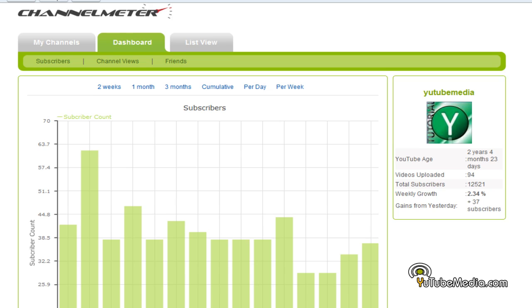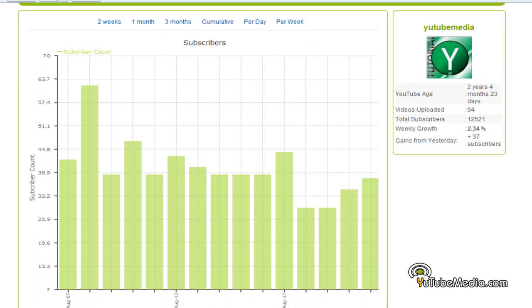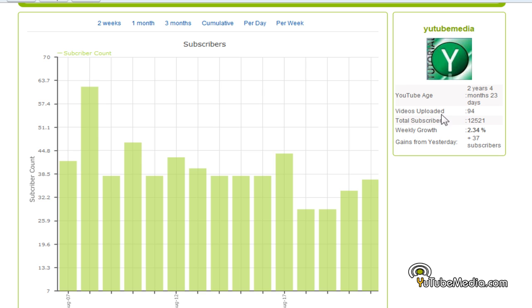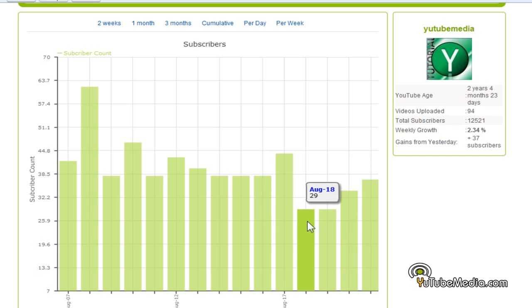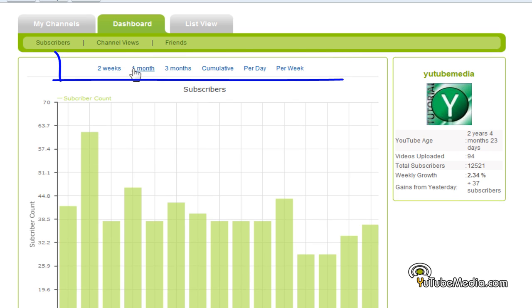This is the dashboard right here. Immediately it displays a graph of your subscriber count day by day. Here I had 62 subscribers added on August 8th, and down here I have some low days — 29 on August 18th — so you can go day by day. You can also choose one month or different amounts of time for the graph to display.